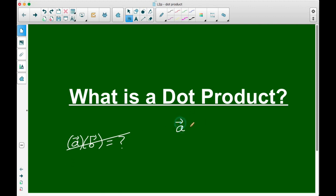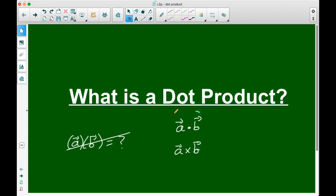We can find something called a dot product — and that's the notation for a dot product — and we can also find something called a cross product of two vectors. I just want to intro to you: what is a dot product of two vectors? How do we calculate it? What is it? And what's its usefulness?